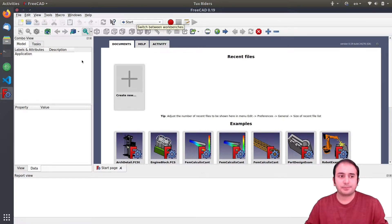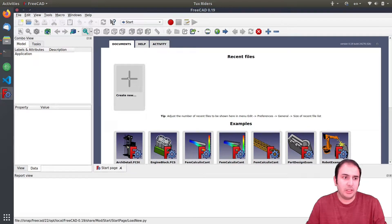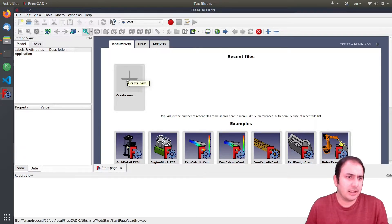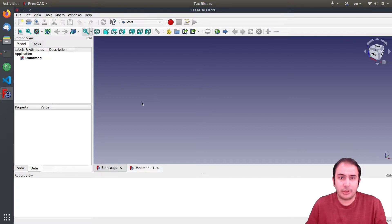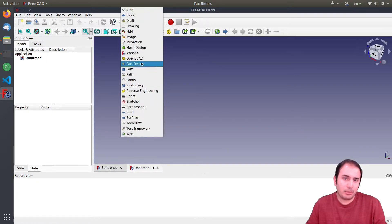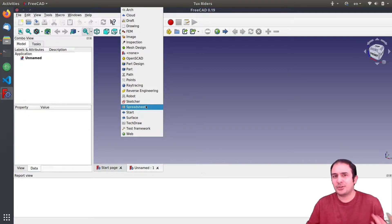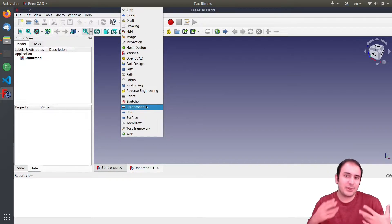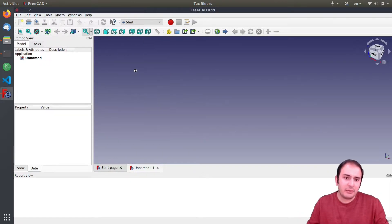Okay, so let's start. We should start by creating a new document apparently, and let's go to the part or part design modules. FreeCAD has also lots of modules similar to Salome.